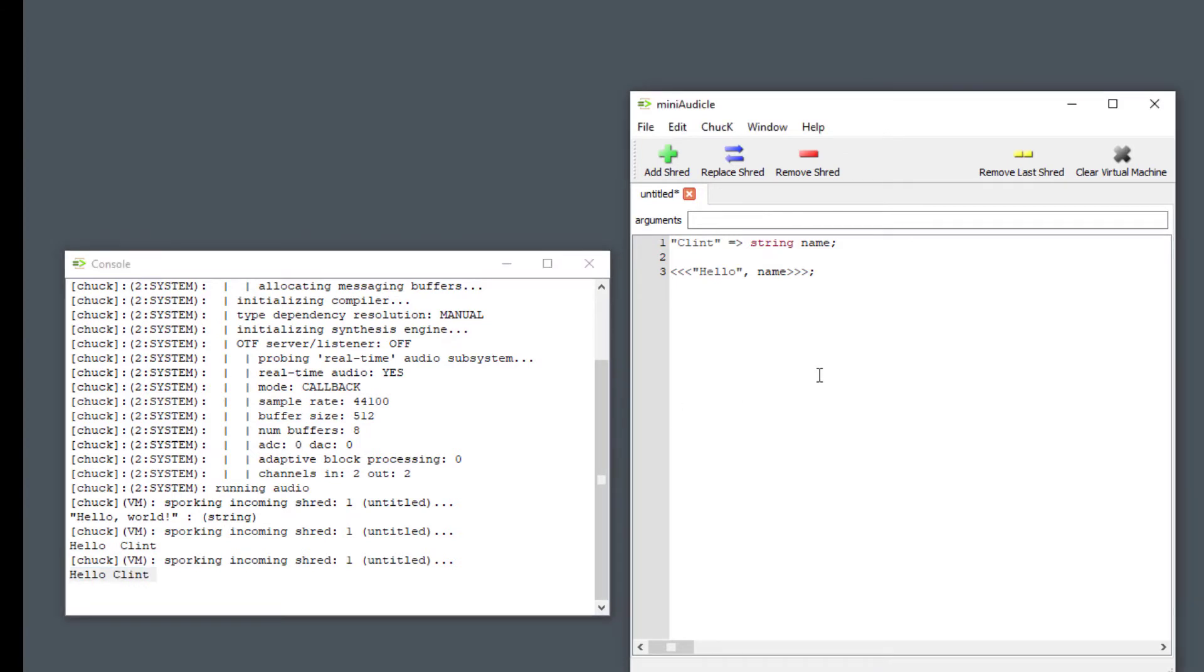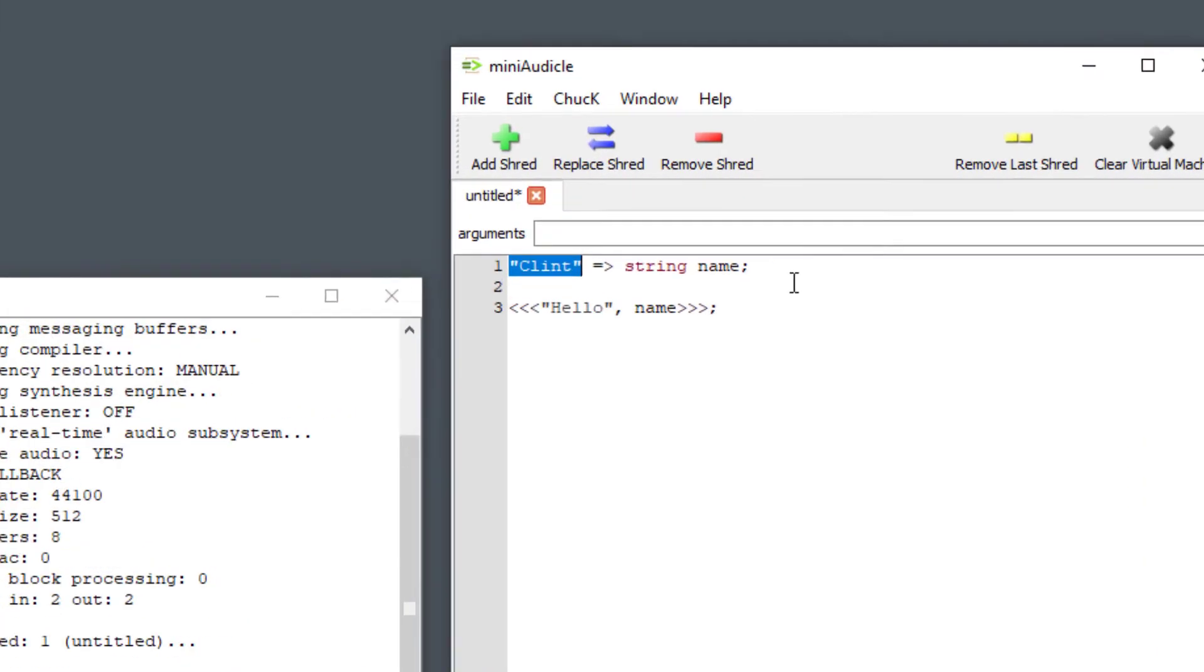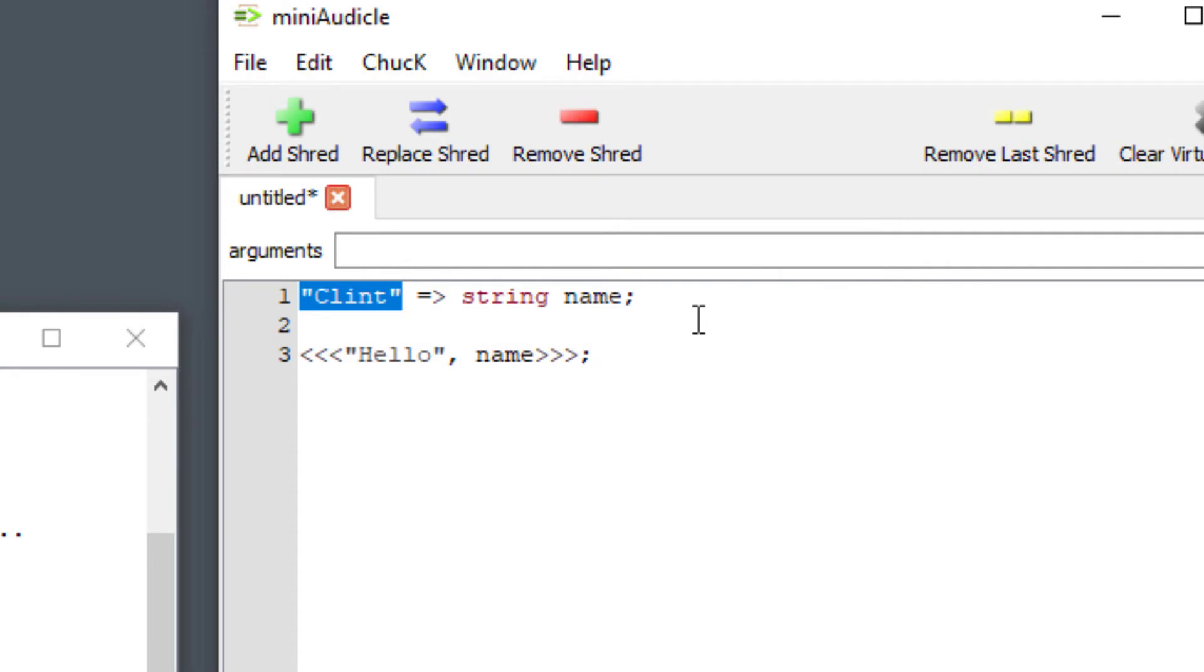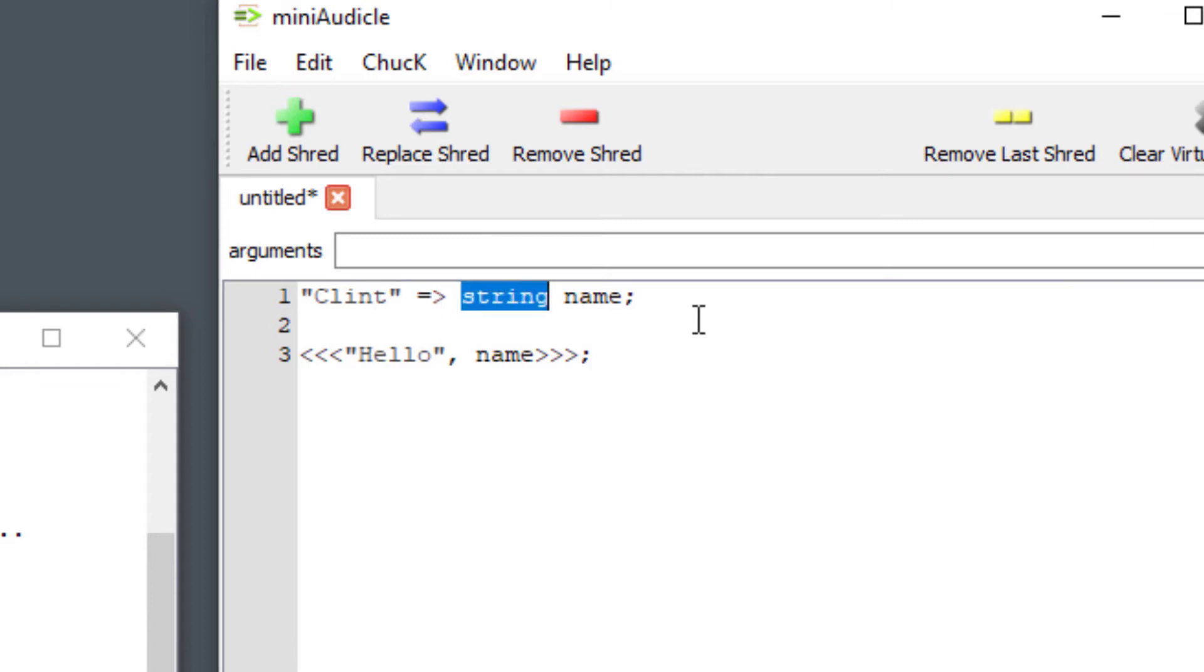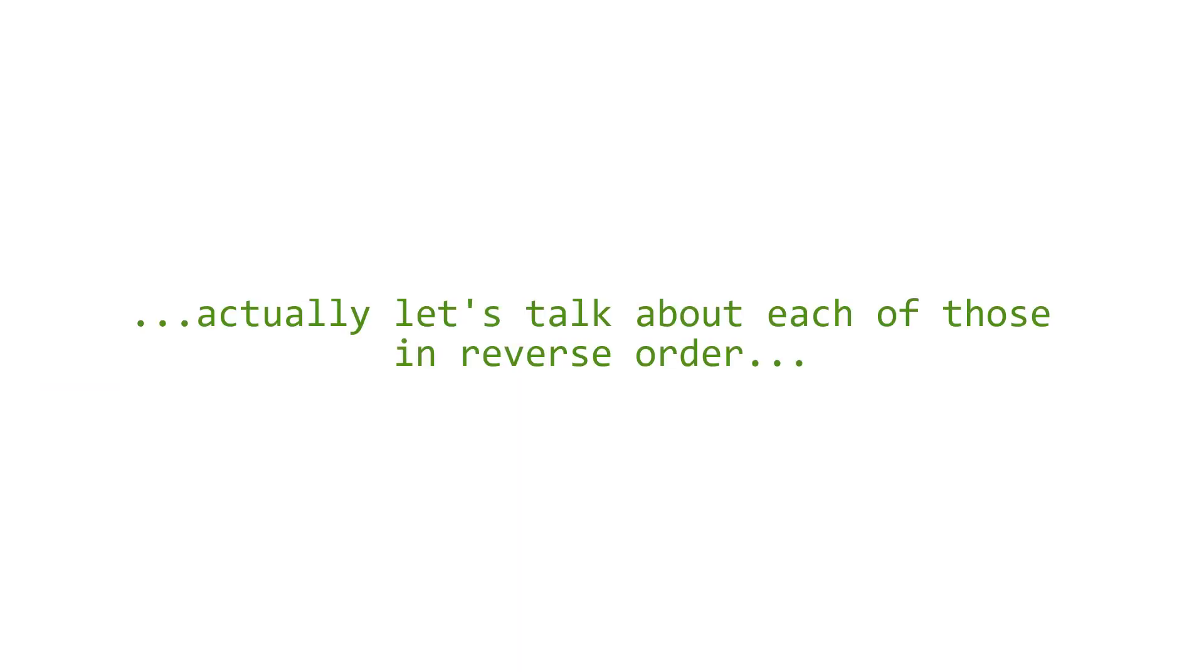All right so let's go into detail what happened in this thing. This first statement here on line one, we got four different things here before our semicolon. Let's talk about each of them. What we have here in between the quotes is called a string, a string of characters. Then we have what's called the chuck operator, then we have string which is a type name, and we have name which is a variable name. Let's talk about each of those things in turn.